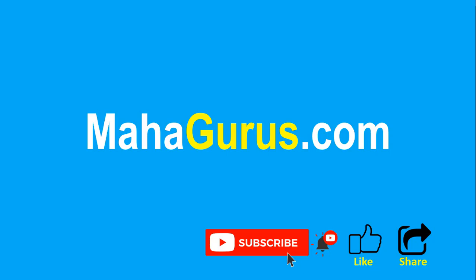You can find the link to complete basics to advance Excel tutorial in the description below, or you can visit Mahagurus.com to see lots of other software courses. Thank you.